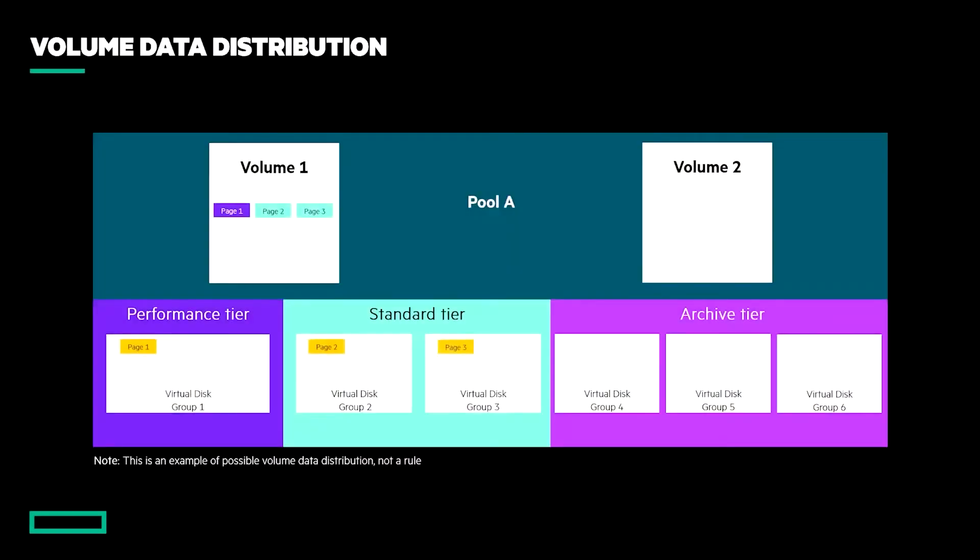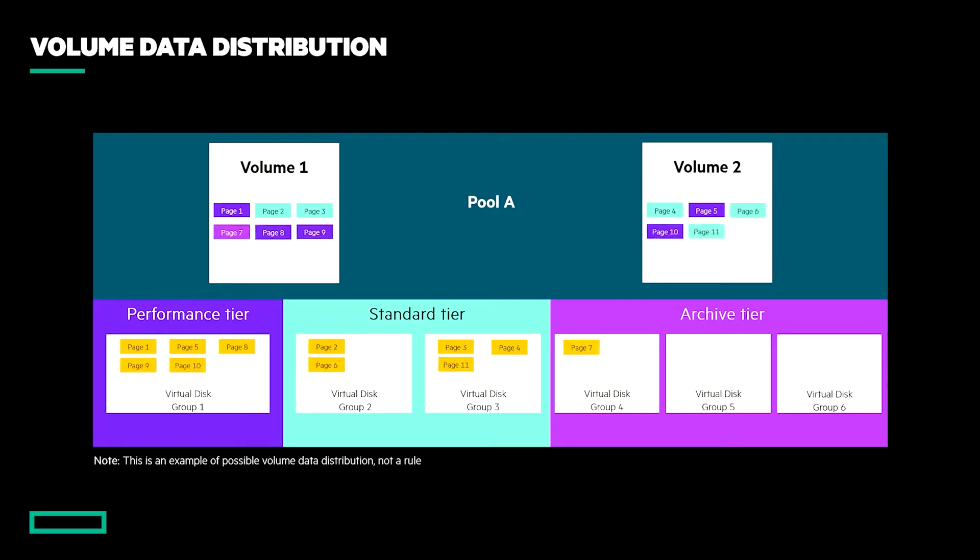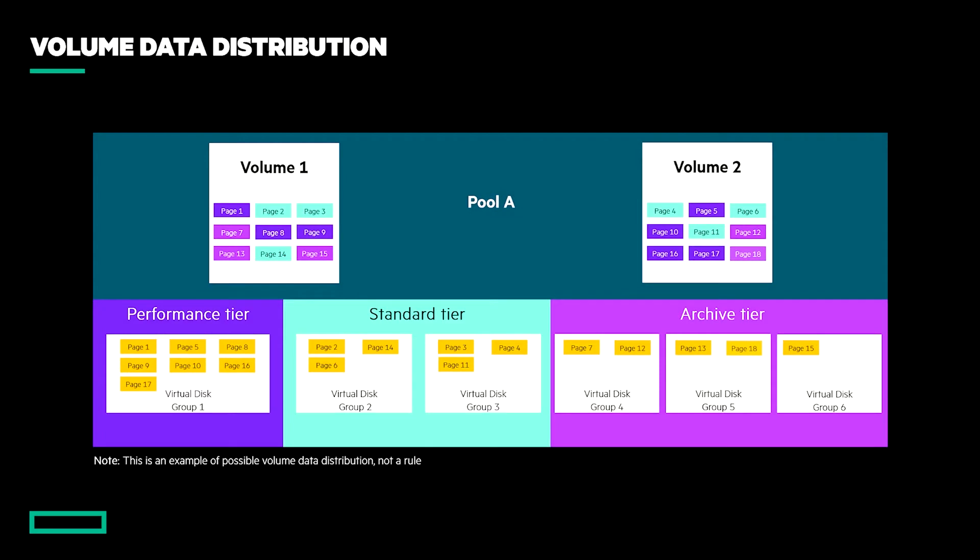To achieve this, the capacity within a pool is divided into pages, which are 4 megabytes in size, and are allocated to a volume as required by new data. As demonstrated here, the MSA's tiering engine has placed different parts of both volumes on all three drive classes, and in doing so maximizes the effectiveness of the higher performing drives. This mechanism not only achieves a greater balance within the pool in terms of consuming capacity and performance, but it also returns savings of both time and cost.